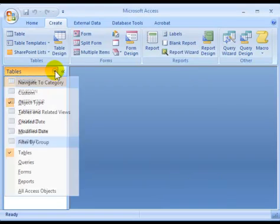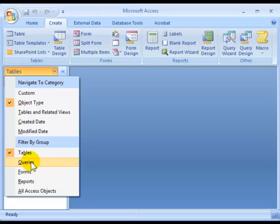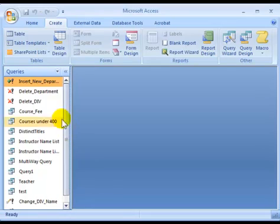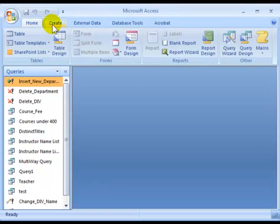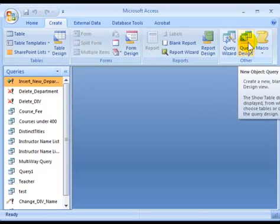First, we can switch over to query, look at all the existing queries. And if you need to create a new one, you go to create and choose query design.